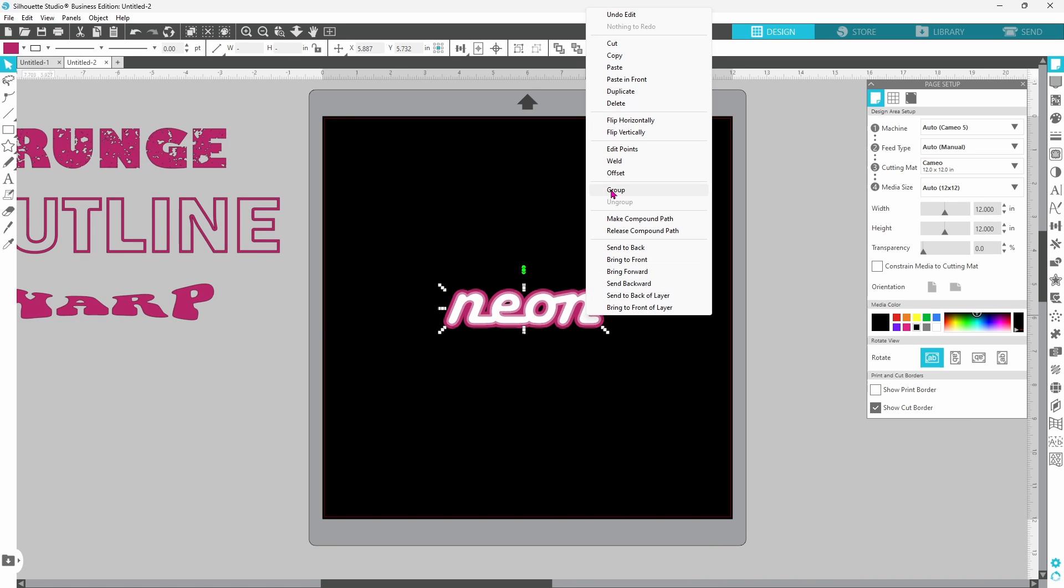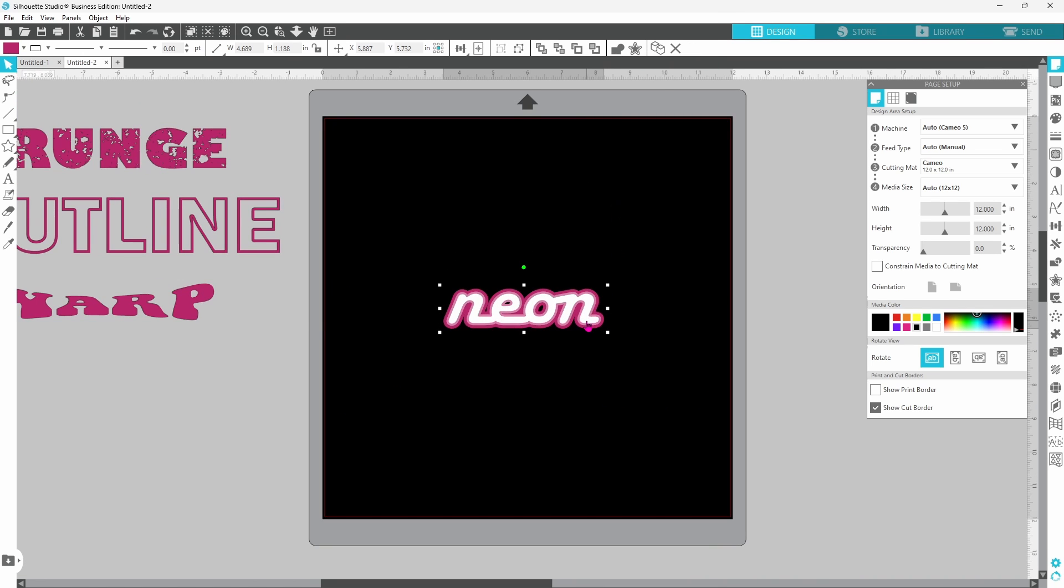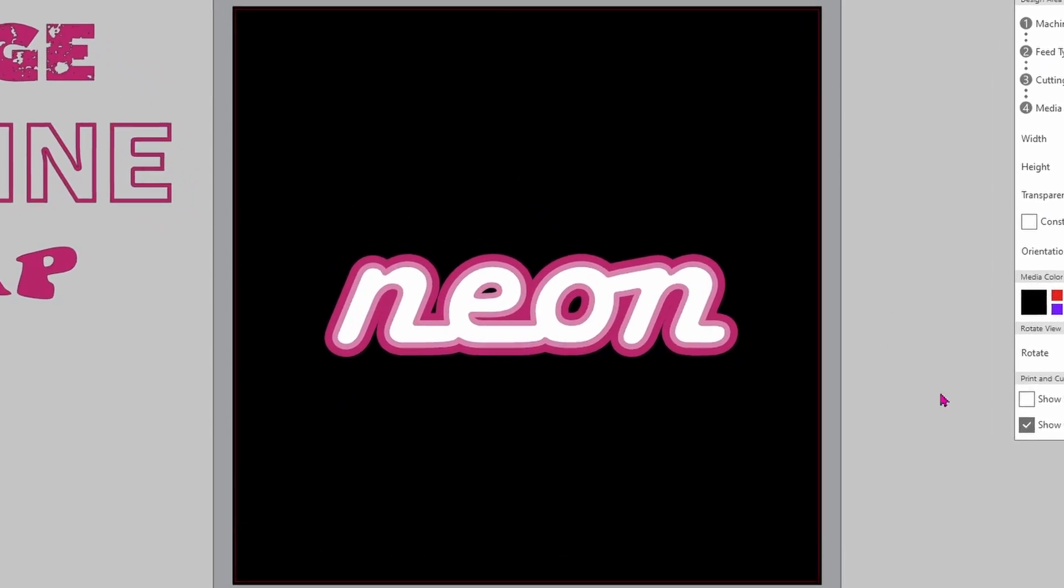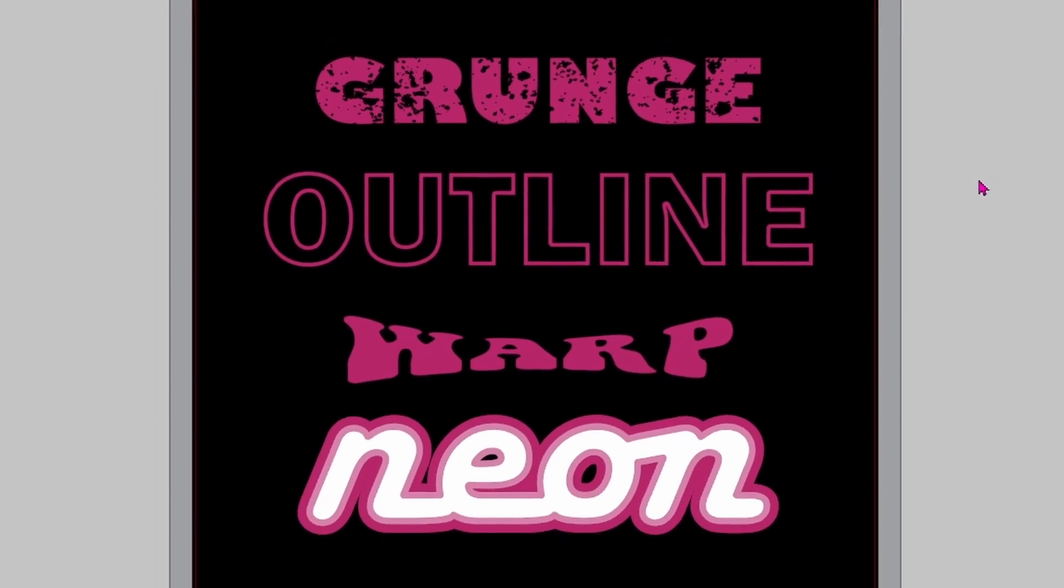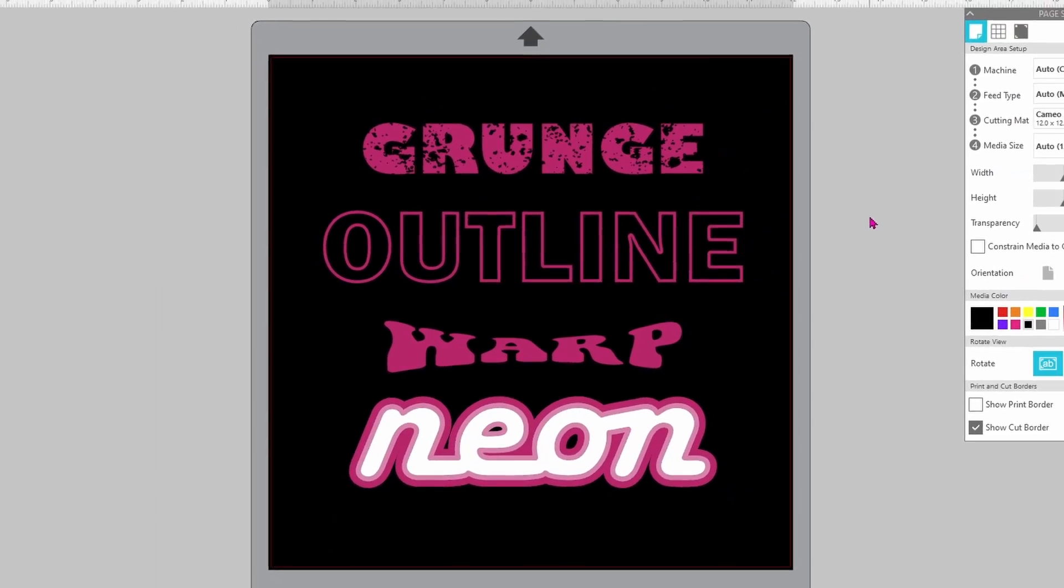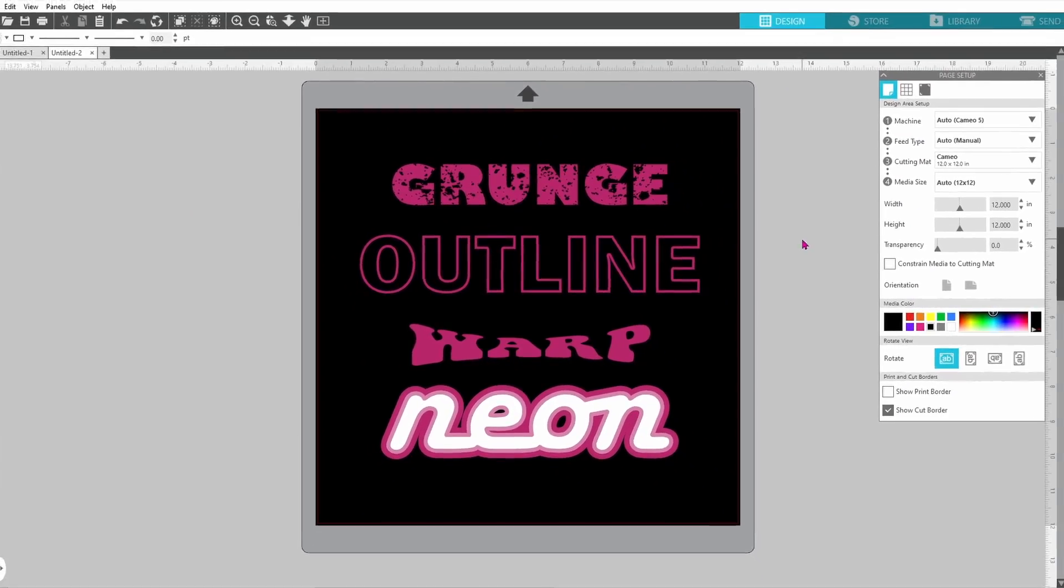Drop a comment with your favorite effect in the comments section below and if you create a design using one of these text effects you should head over to the Facebook group. I'll link it in the description below to show off your project. I love to see everybody's progress. Now go create something amazing and I'll see you in the next video.